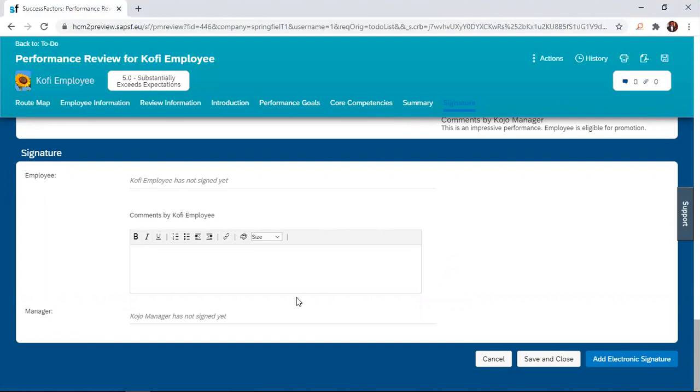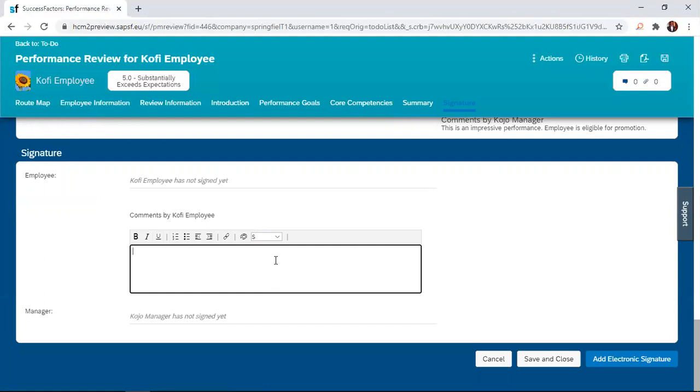There is a chance here for the employee to also provide a comment if they have any about this form. If the employee is okay with whatever is on the form, the employee simply clicks on add electronic signature, after which the employee will be prompted to move the form to the next step.